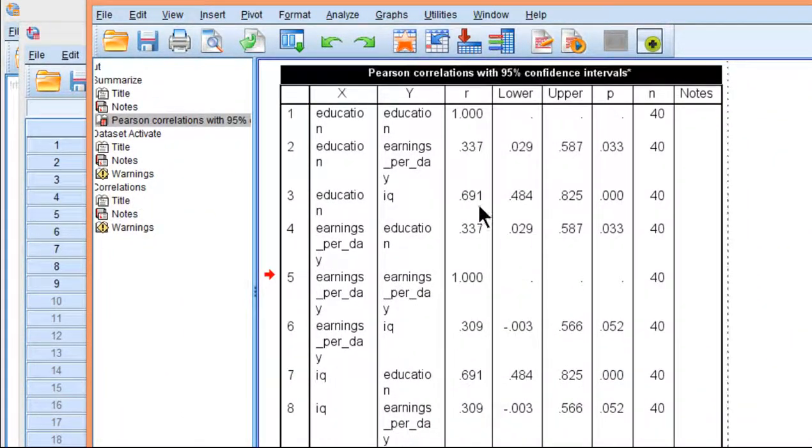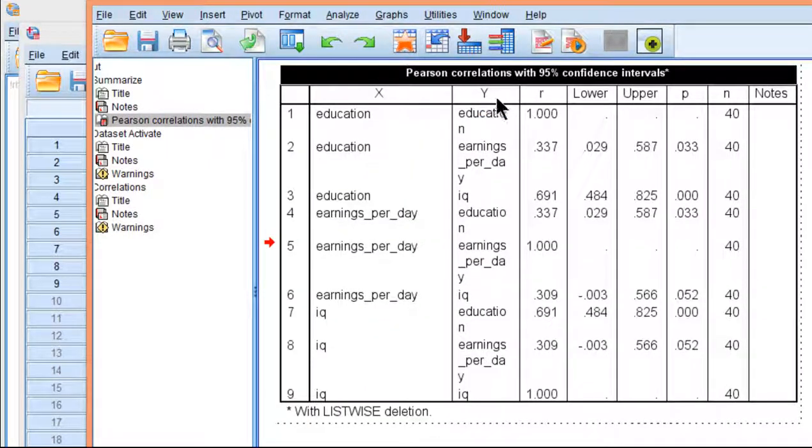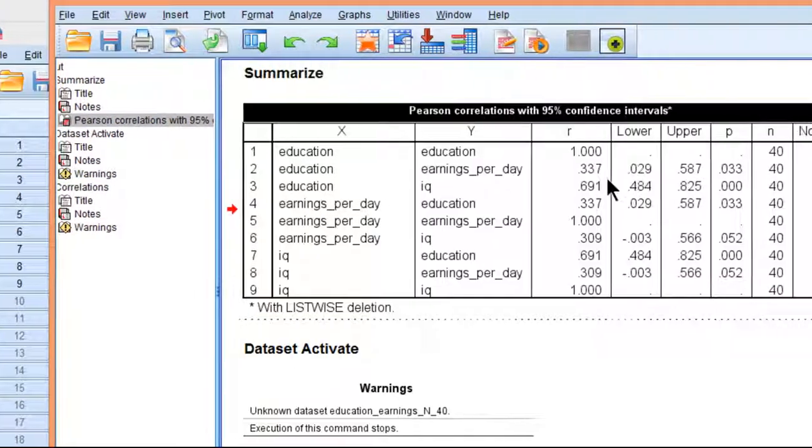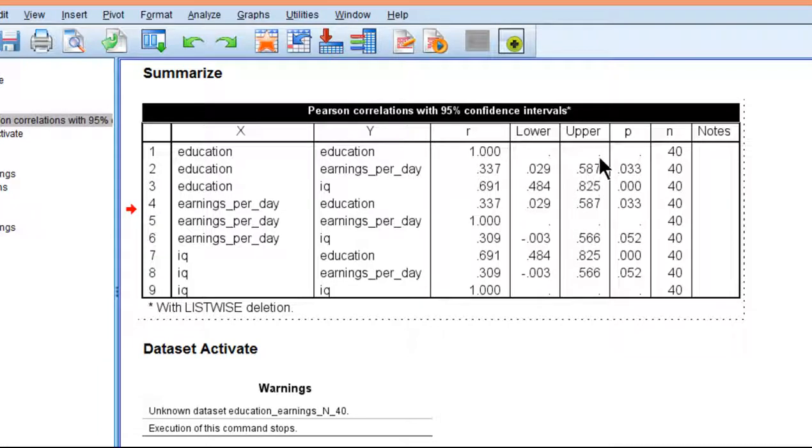Here are the results. I've got a lot more rows in the output because I've added IQ to the analysis. We already know the 0.337 and the lower bound 0.029 and upper bound 0.587 for education and earnings per day.